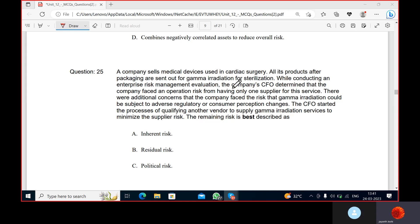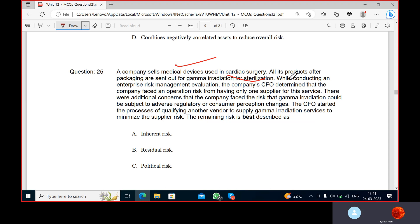The company sells medical devices used in cardiac surgery. All its products after packaging are sent out for gamma irradiation for sterilization — they must be free from any bacteria or virus. Sterilization is a process they must undergo. While conducting an enterprise risk management evaluation, the company CFO determined that the company faced an operational risk from having only one supplier for this device.